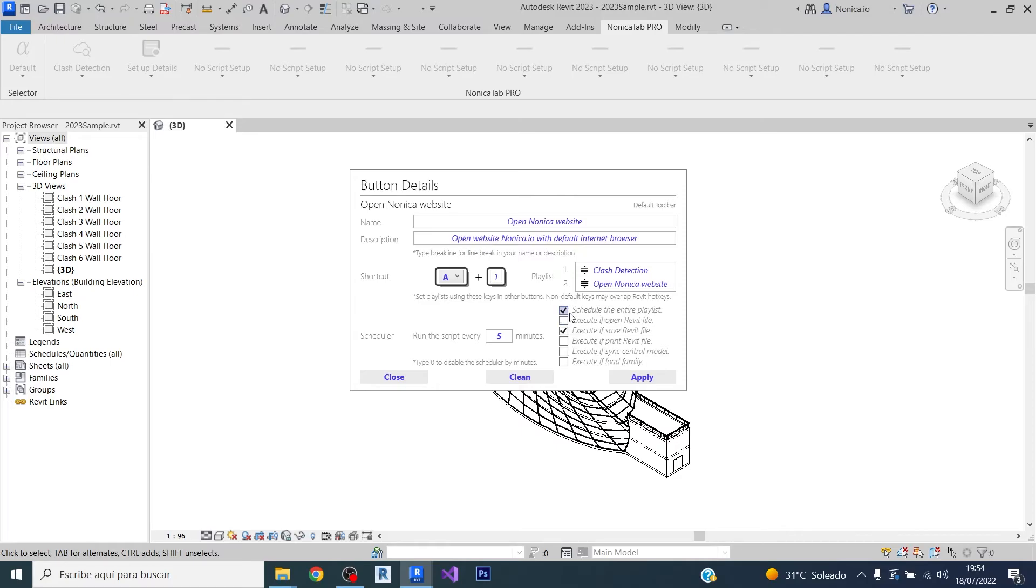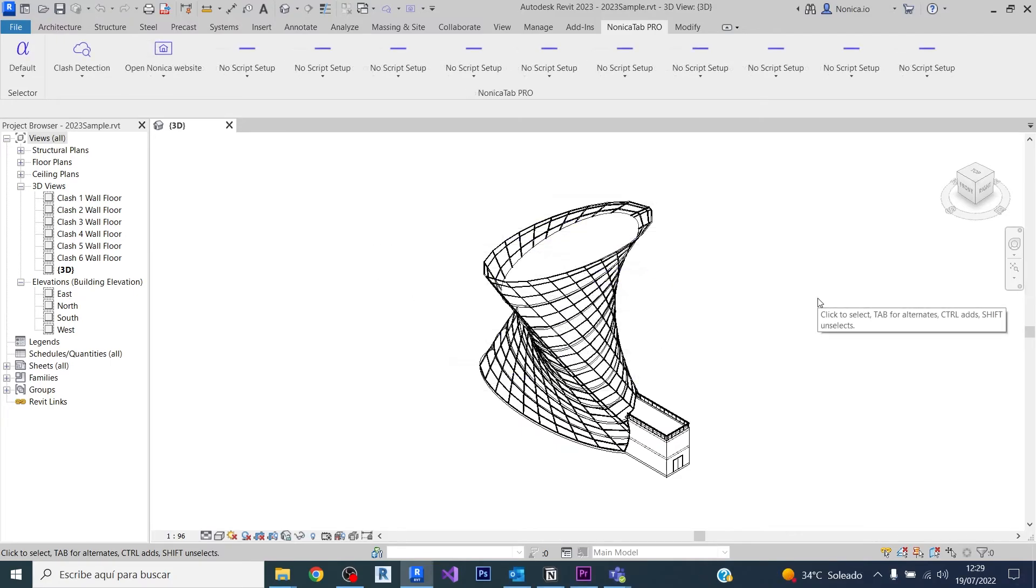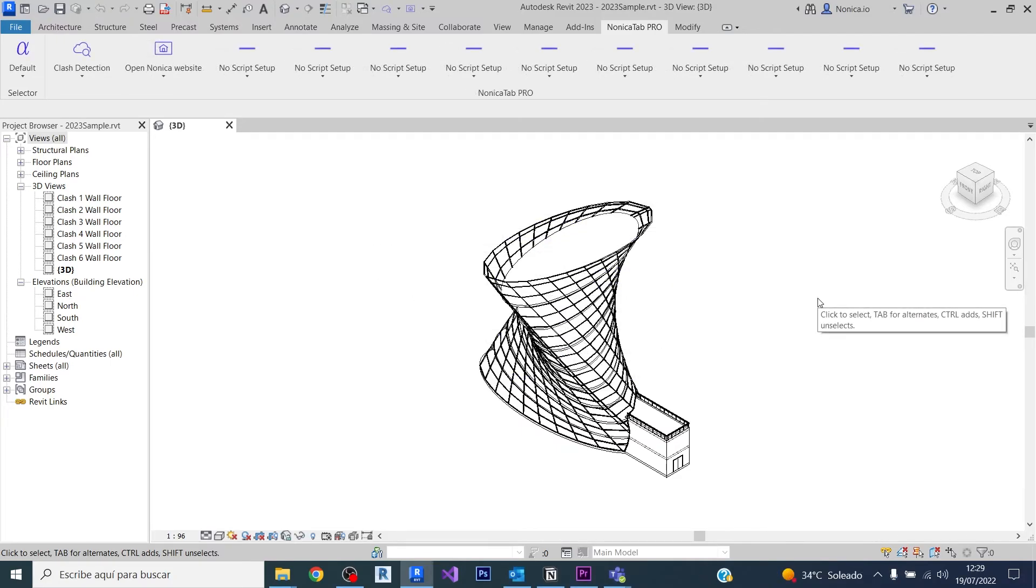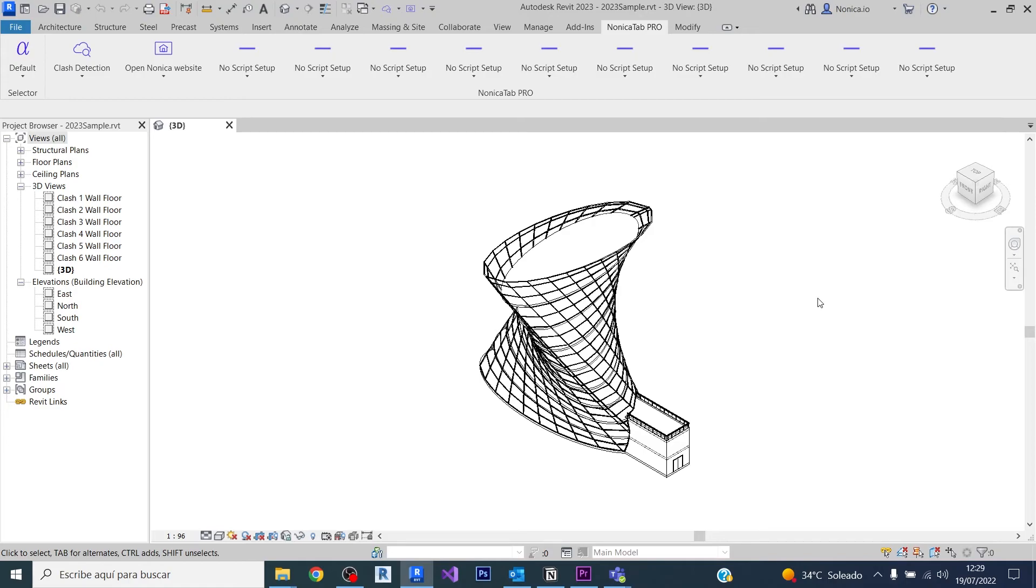In the next video, we're going to view how we can export and import all the information of our bottoms, scripts, icons, names, description, everything to another computer very easily in two clicks. So have a look to the next video and I hope you enjoy this one.